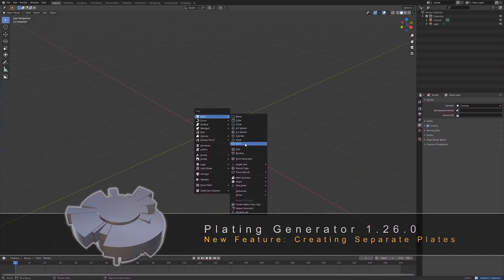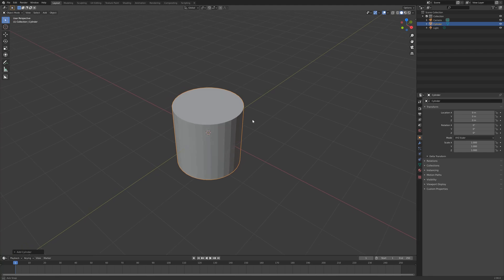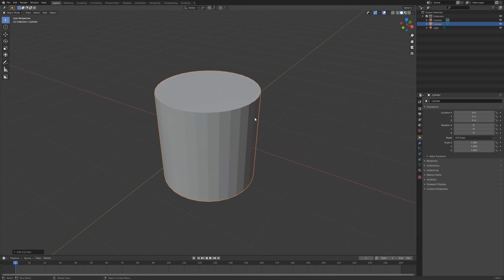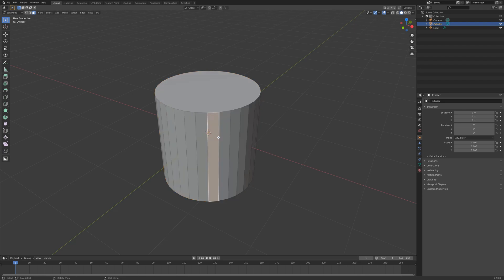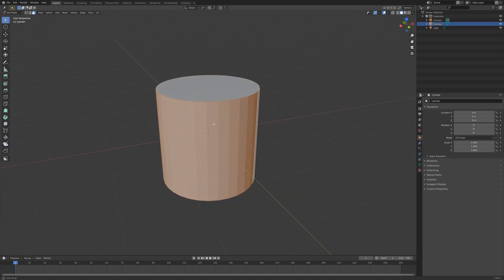Hi there, Mark Kingsnorth here. I'm just going to show you a new feature I've just introduced into the Plating Generator add-on for Blender. This will allow you to create new plates that are separate from the main object.